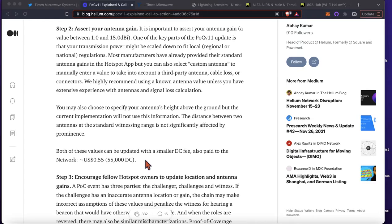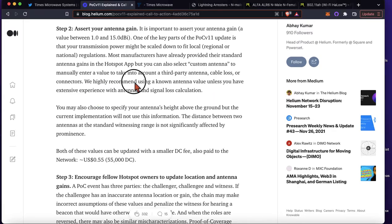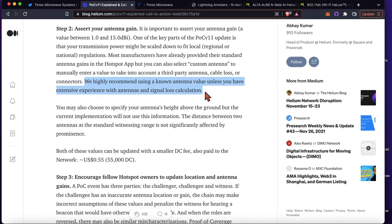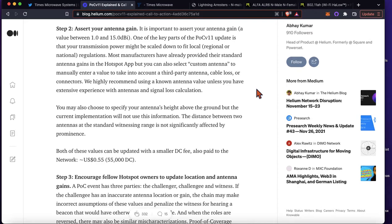I don't want to get too into the weeds of this — it can get complicated, especially if you're new. Basically the recommendation is to use just whatever antenna value you have, unless you have extensive experience with antennas and signal loss calculation, which it turns out I do. This is very similar to working with radars, and basically everything that's in the RF path between the transmitter and the antenna is going to introduce some sort of signal loss.